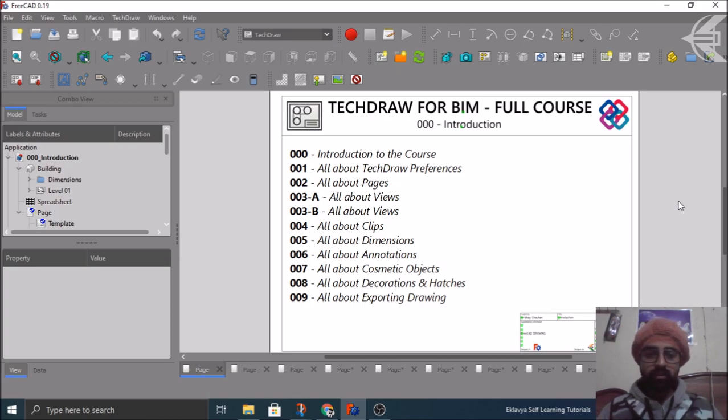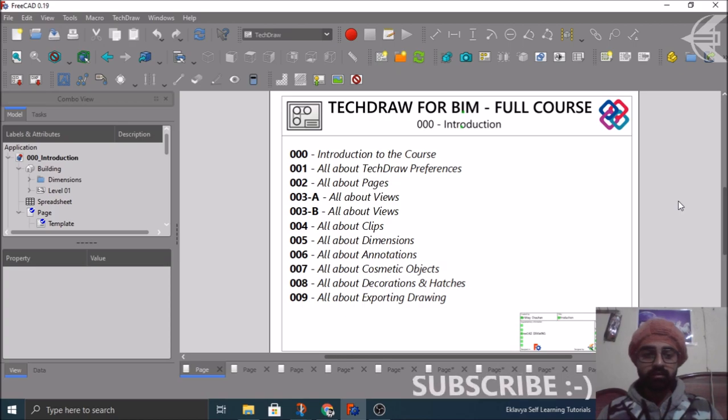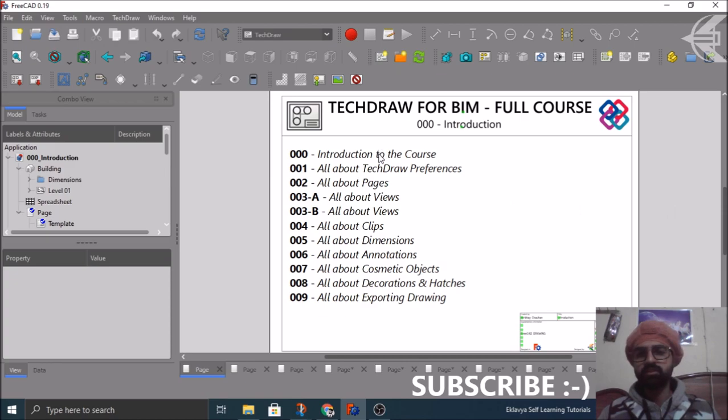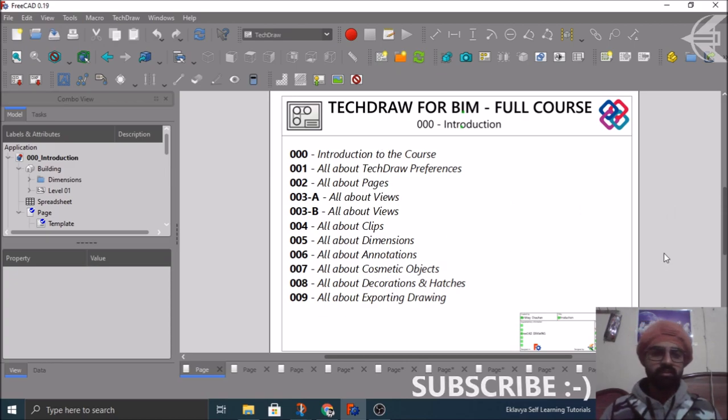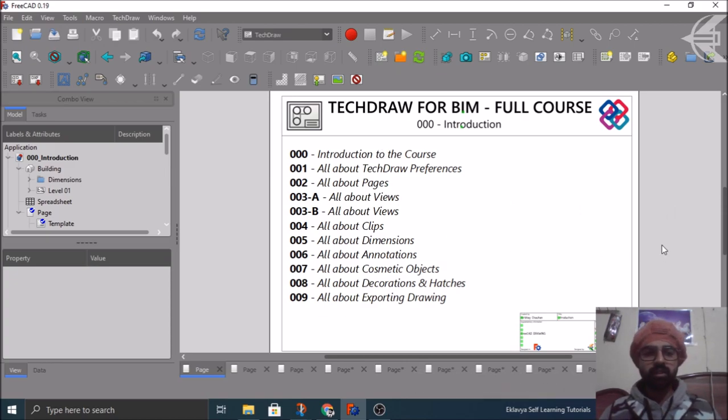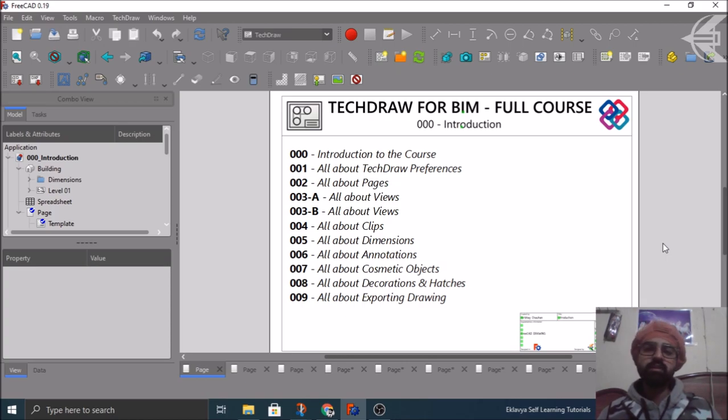So this is an introductory video, like what we will be covering in the upcoming nine to ten tutorials basically. As you can see the index also here mentioned, like first we have the introduction.